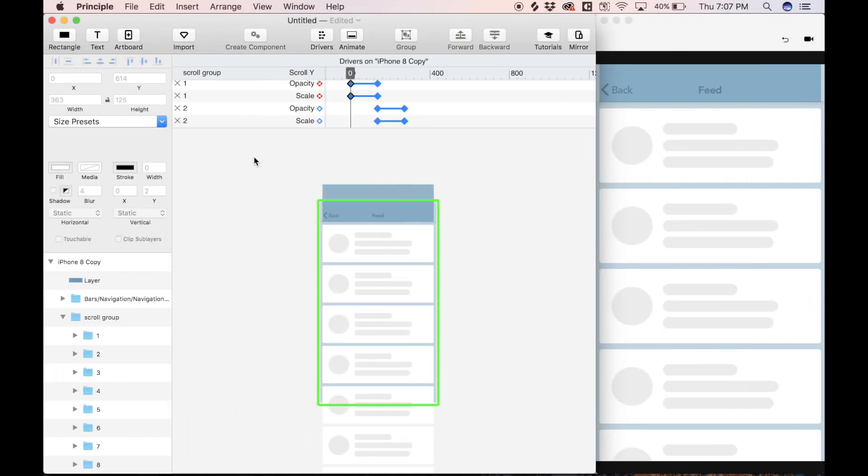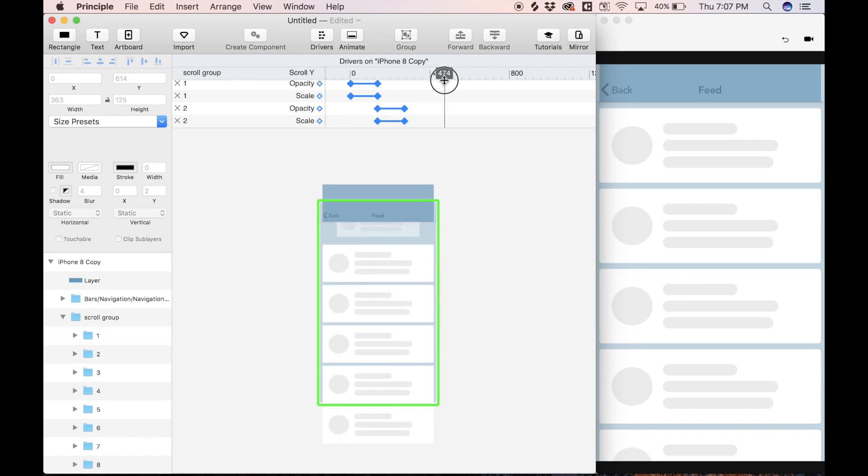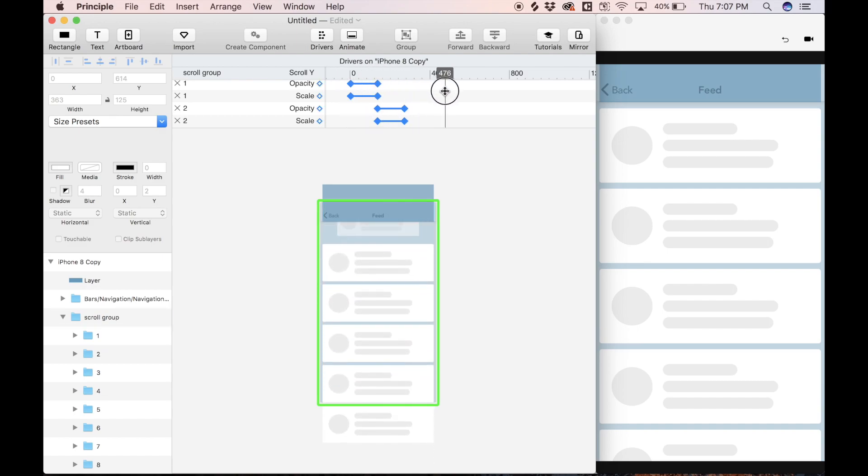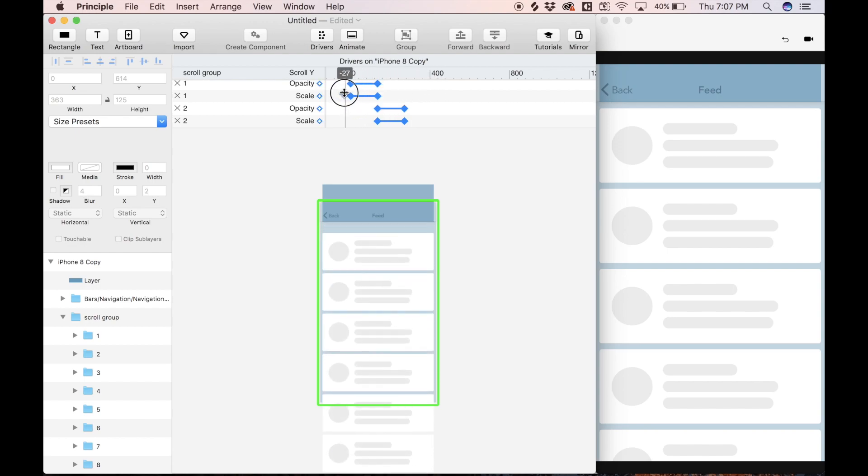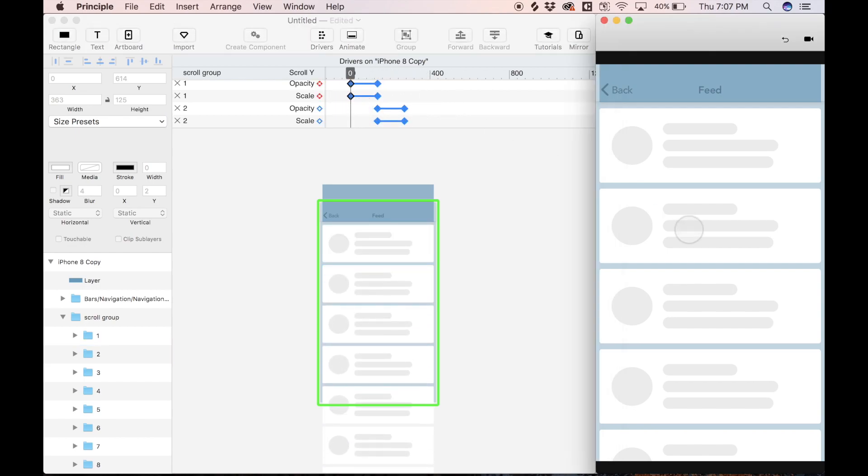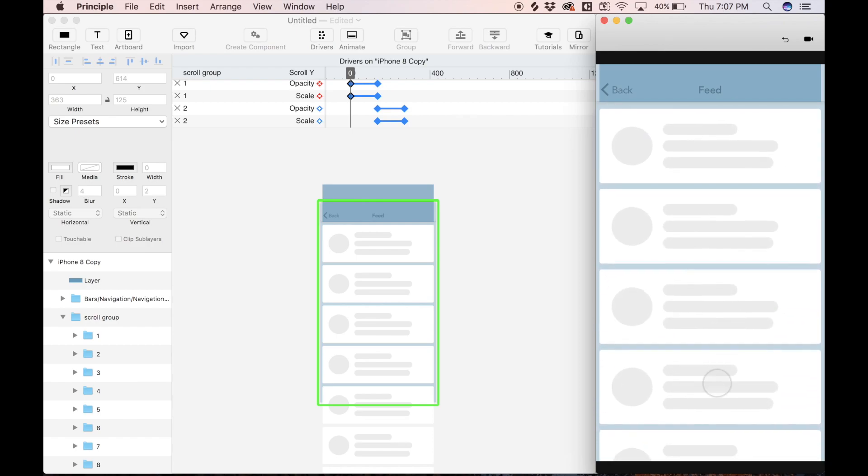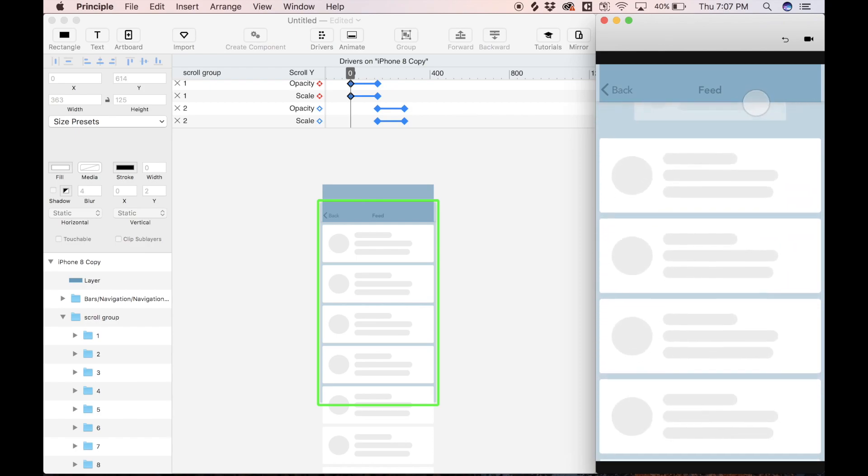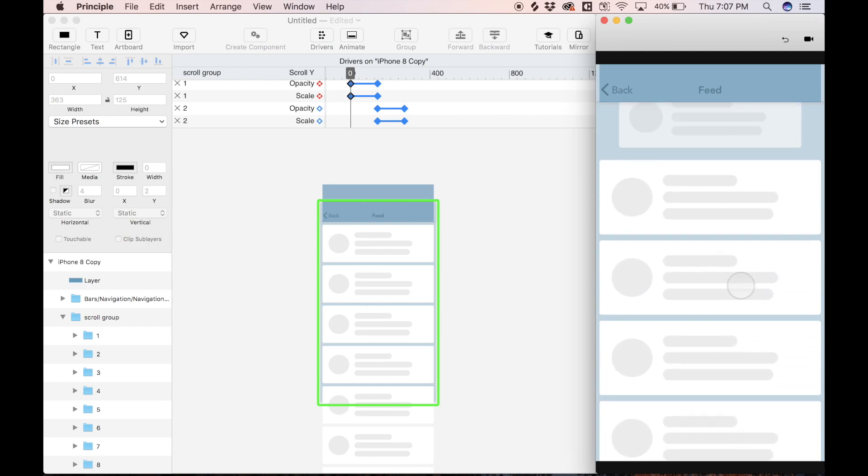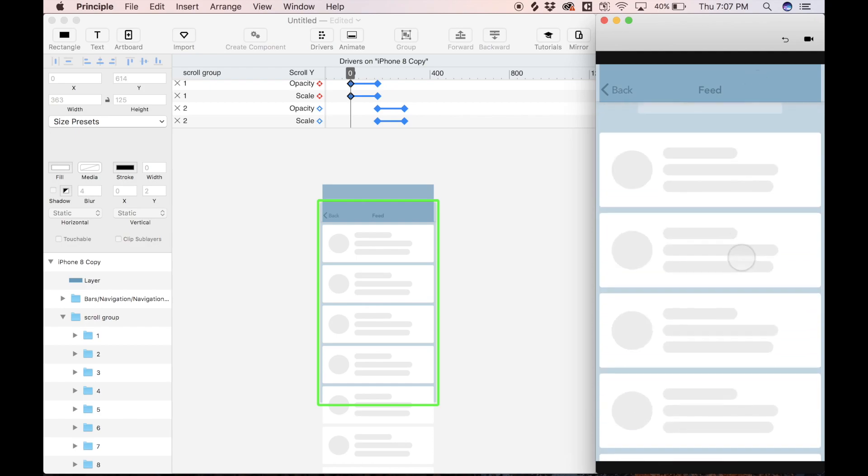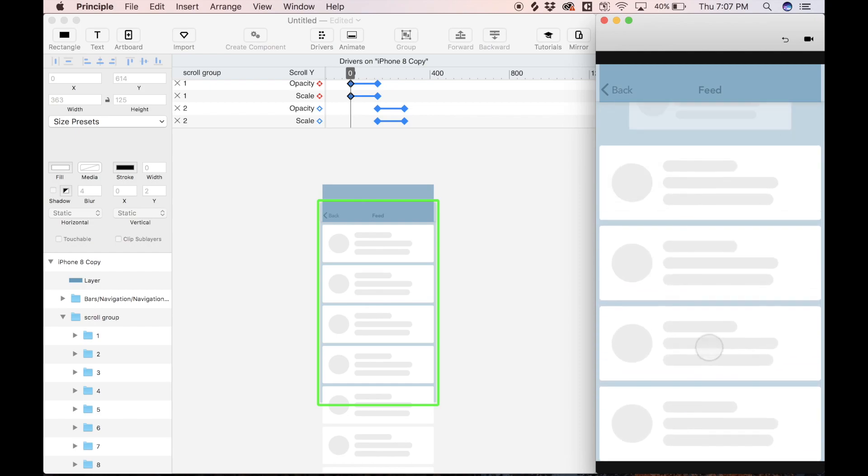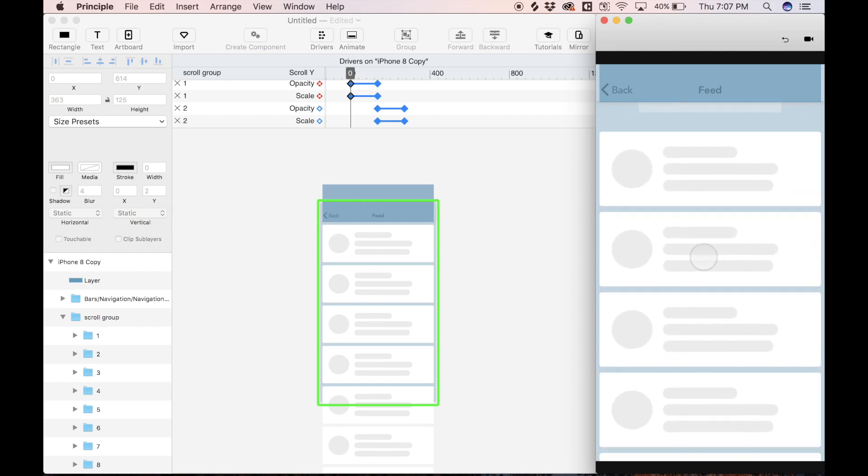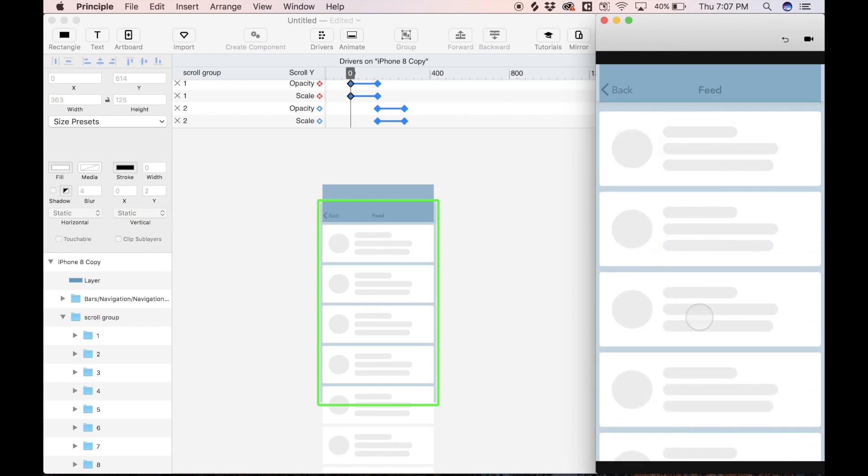So I went ahead and repeated this process three more times. And look what we have now. Look how fun this is. Very satisfying for whatever reason. I don't know. I really like this. So I preview live. We can scroll and we can get this sweet little scroll effect, kind of like a Rolodex. I don't know why I keep saying that. I think this is what a Rolodex is. I don't even know what a Rolodex actually is, but I'm calling this the Rolodex effect.